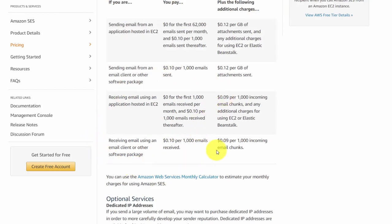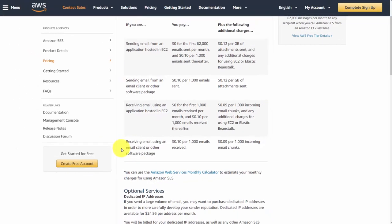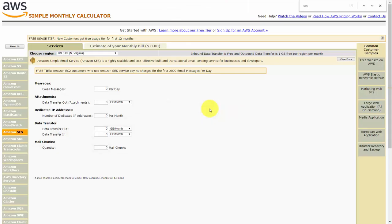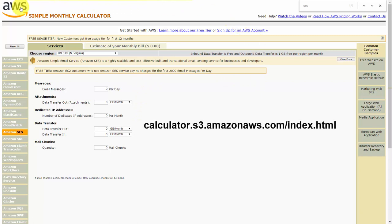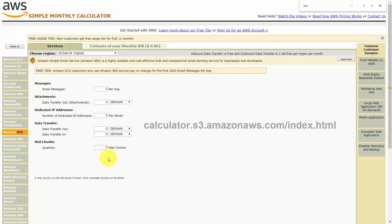There is also pricing for receiving email; however, we're not going to cover that portion in this course. If you want to get an idea of what you'll be paying every month, you can use the AWS Simple Monthly Calculator — just put in the information based on what you have with Amazon SES, and it will give you an estimate of your monthly cost.